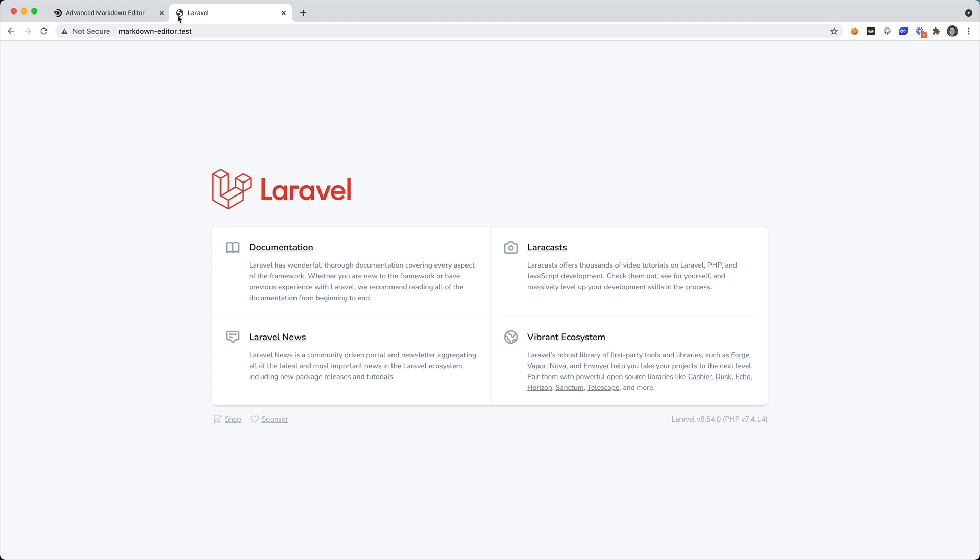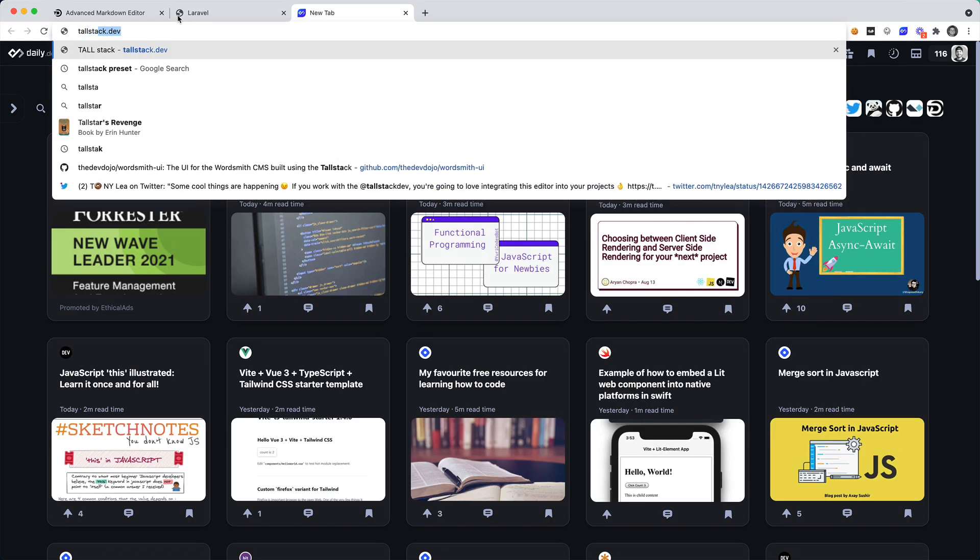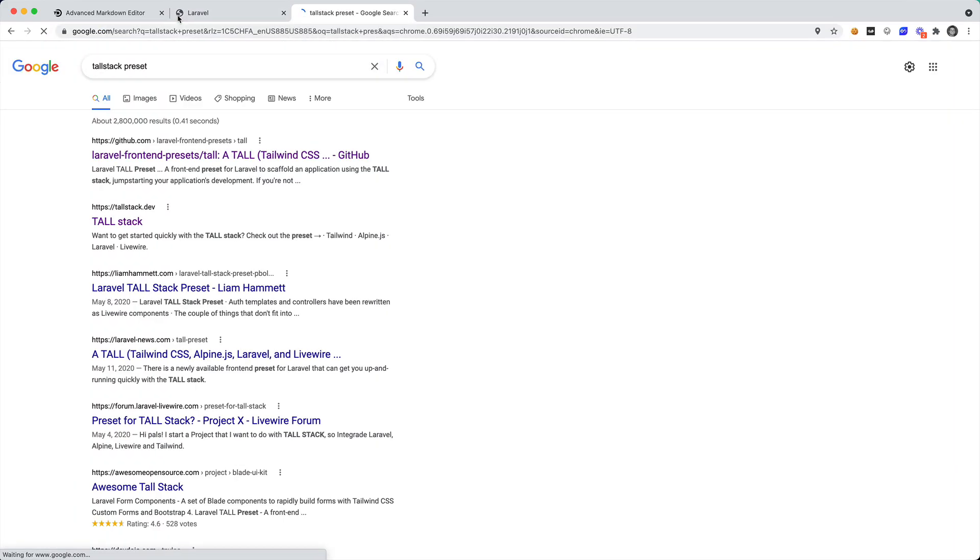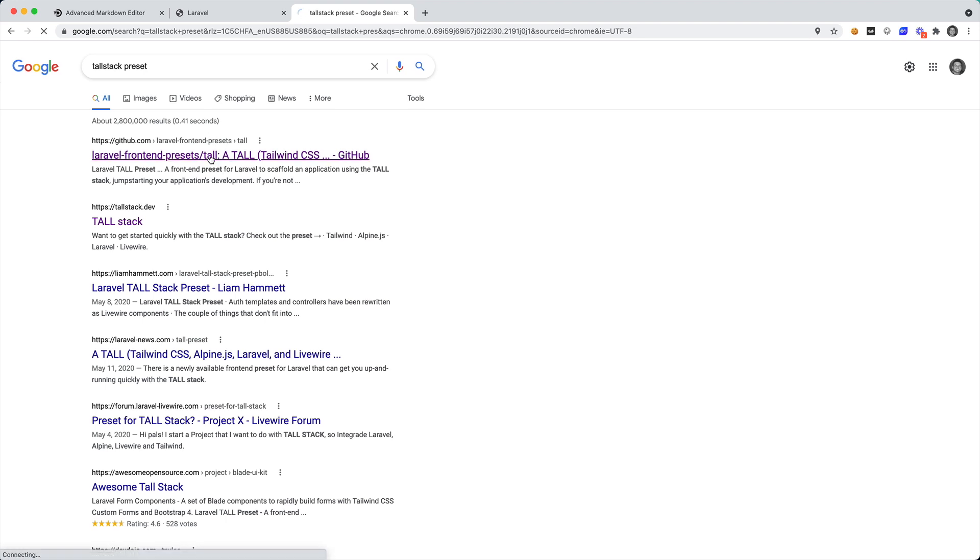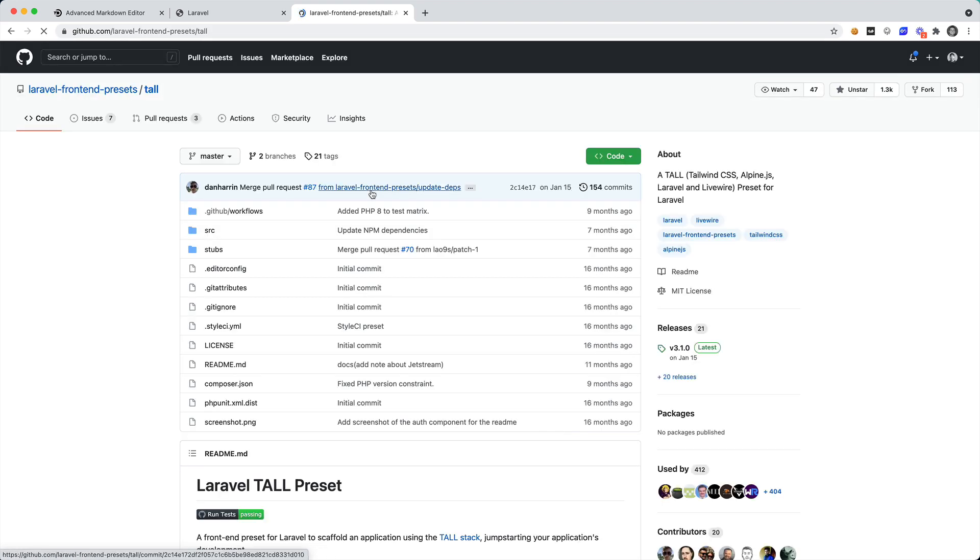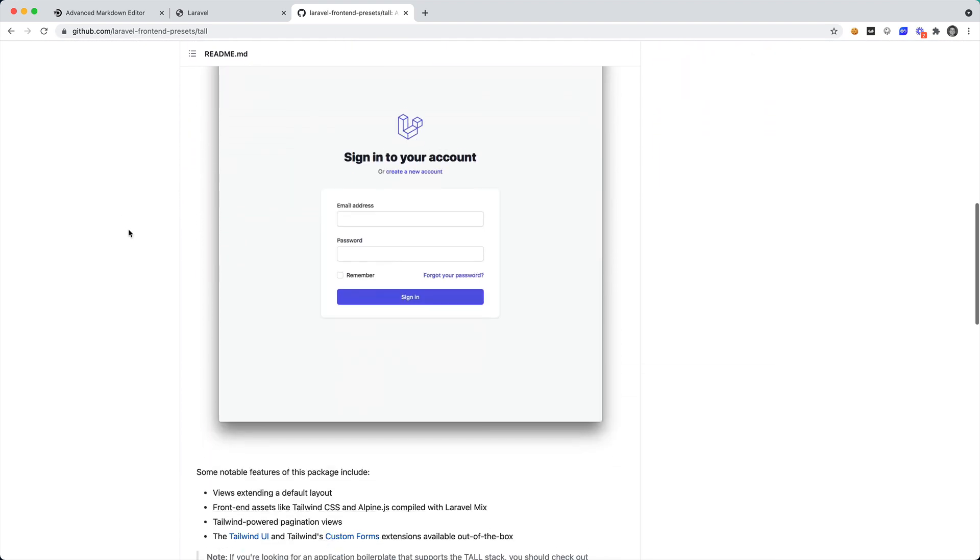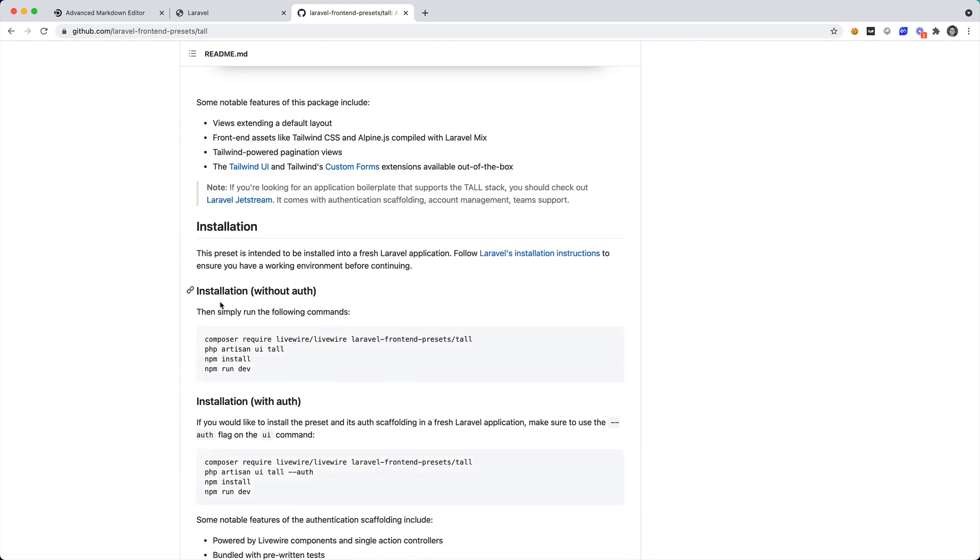Nothing too fancy, but let's go ahead and add the TALL stack preset. So I'm going to go ahead and just google TALL stack preset and the GitHub repo should be the first one that comes up. This is a preset that will install Tailwind, Alpine and Livewire inside of your Laravel application with a simple composer require command. If we go down to the readme we can see that we have installation without auth and with auth, and I think for this example we're going to go ahead and just choose without auth.